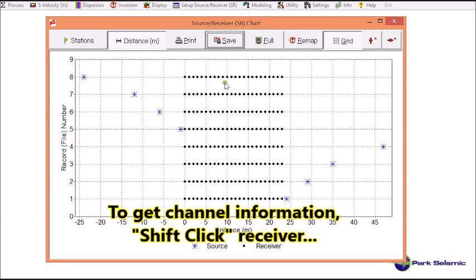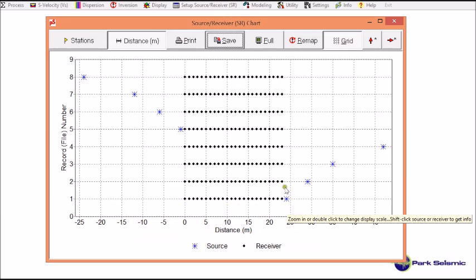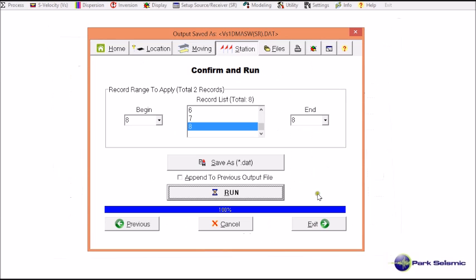This is correct — this is the encoding I wanted from the beginning. This is the end of the source-receiver setup for VS1D-MASW.DAT.